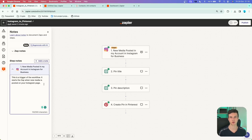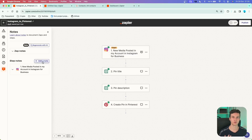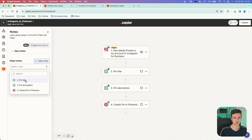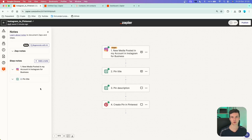First we have our trigger, so I'll choose that one and describe it: this is the trigger of the workflow — it starts the Zap when new media is posted on your Instagram page. You can close it with the arrow and repeat for each step. For the first action, I'd write: this generates an appropriate pin title for the media posted on Instagram, done using ChatGPT GPT-4 model. This is super helpful for colleagues, teammates, or clients to immediately understand what each action does inside your workflow.